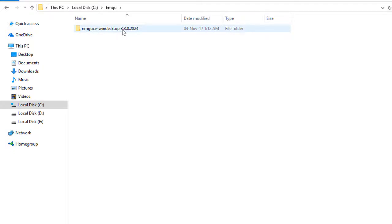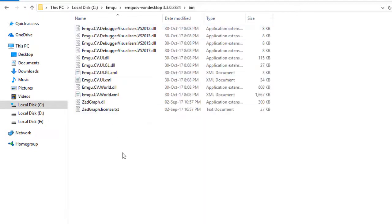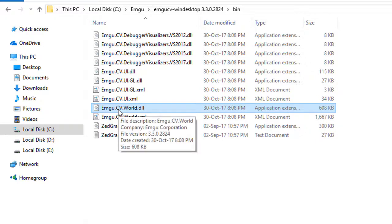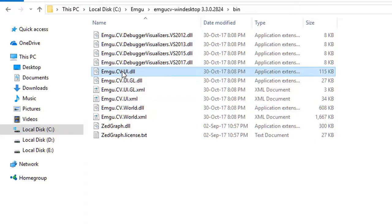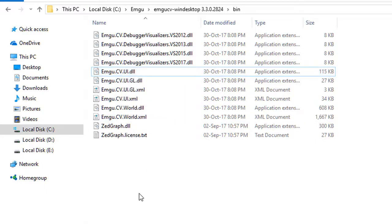Inside the emgu folder, you'll see the folder with its version number. These are the contents it should normally contain. We are mostly concerned about the bin folder. Inside the bin folder you will see cv.emgu.cv.world.dll, which contains all of the classes we want to use in our project — so we have to import this DLL. If you want to work with user interface elements like ImageBox, PictureBox, or HistogramBox, we will use cv.ui.dll.